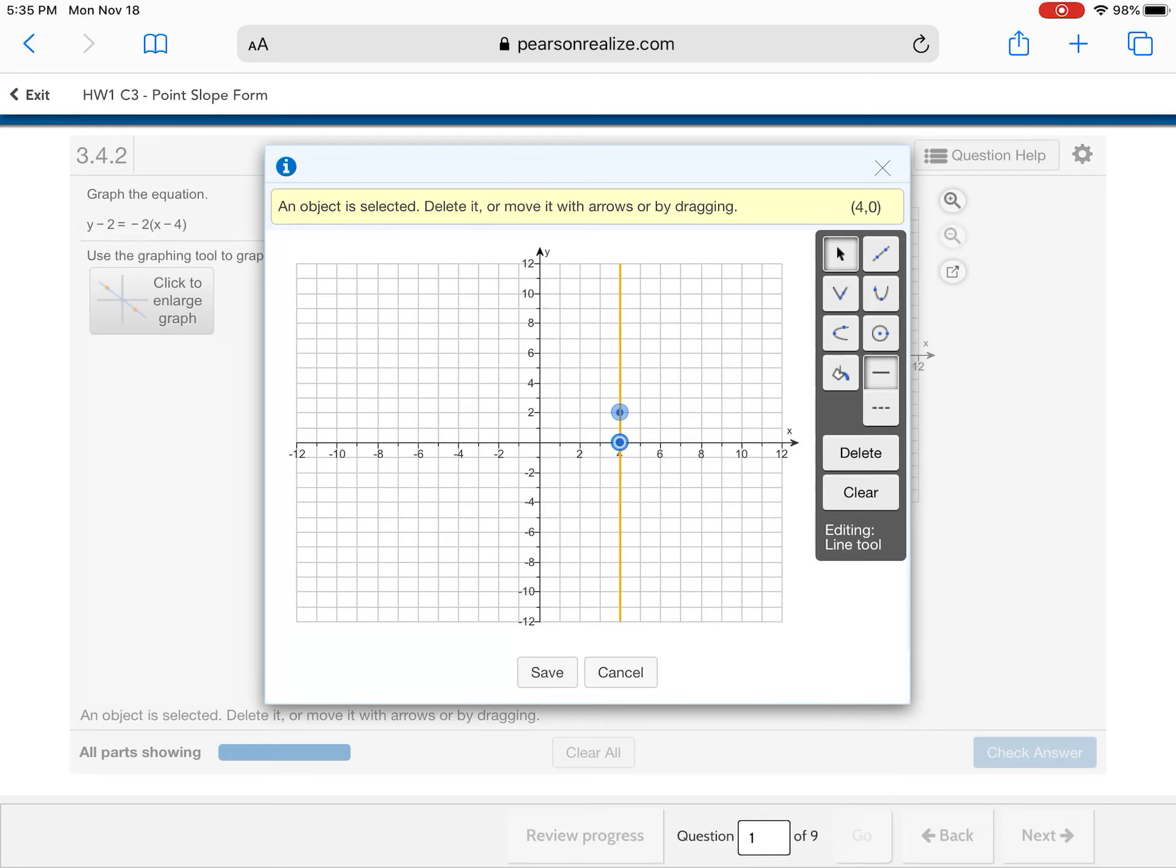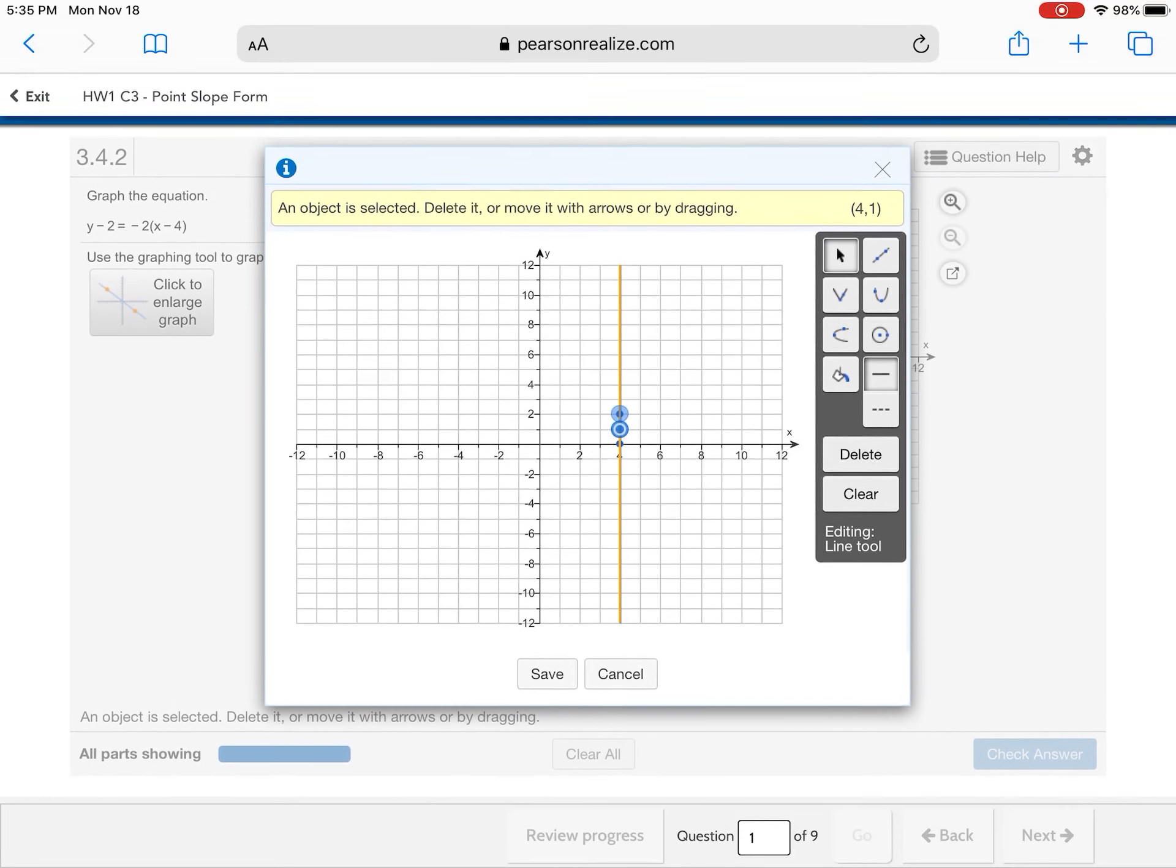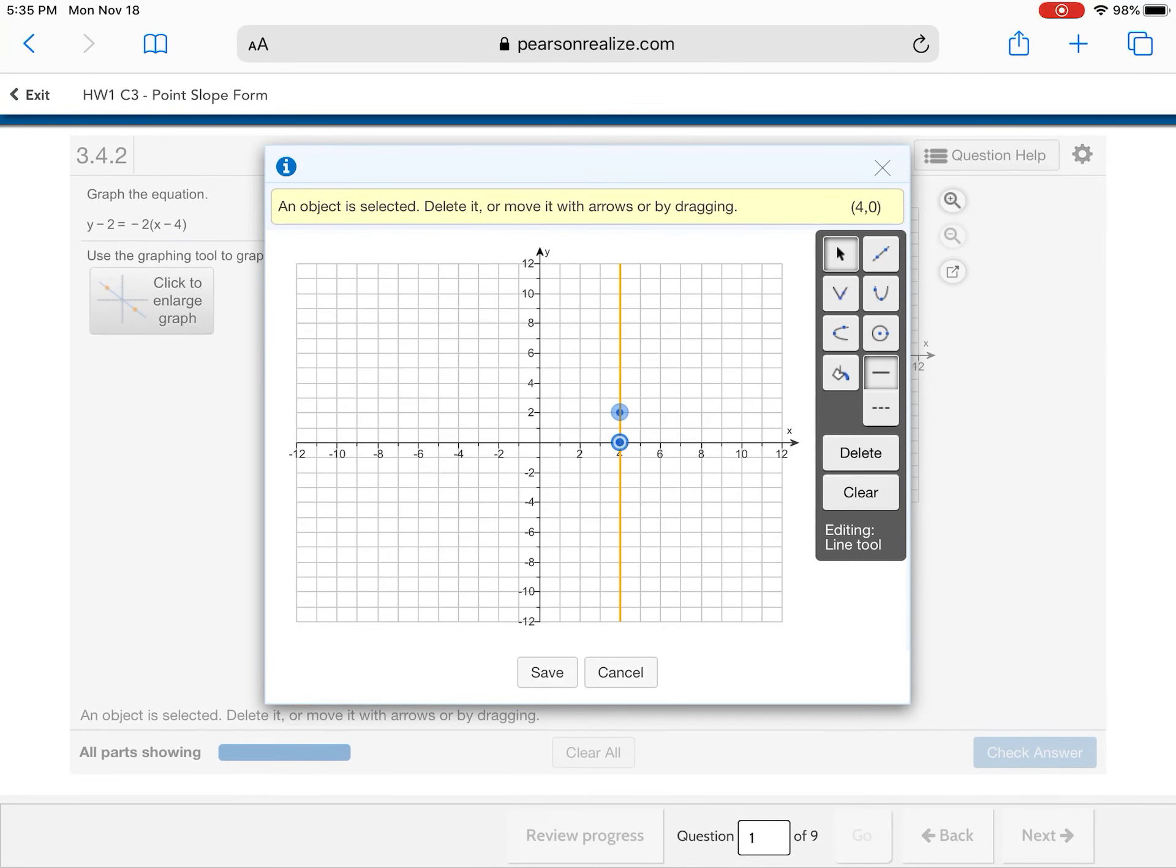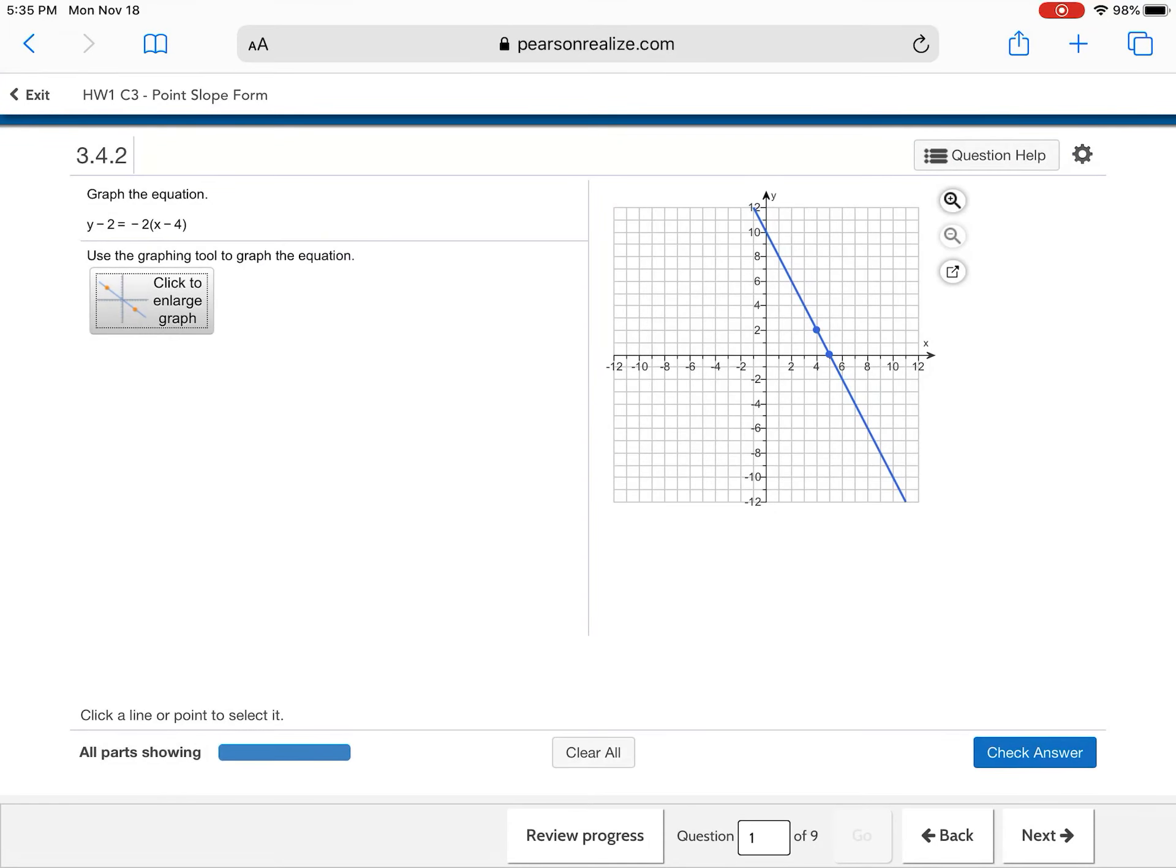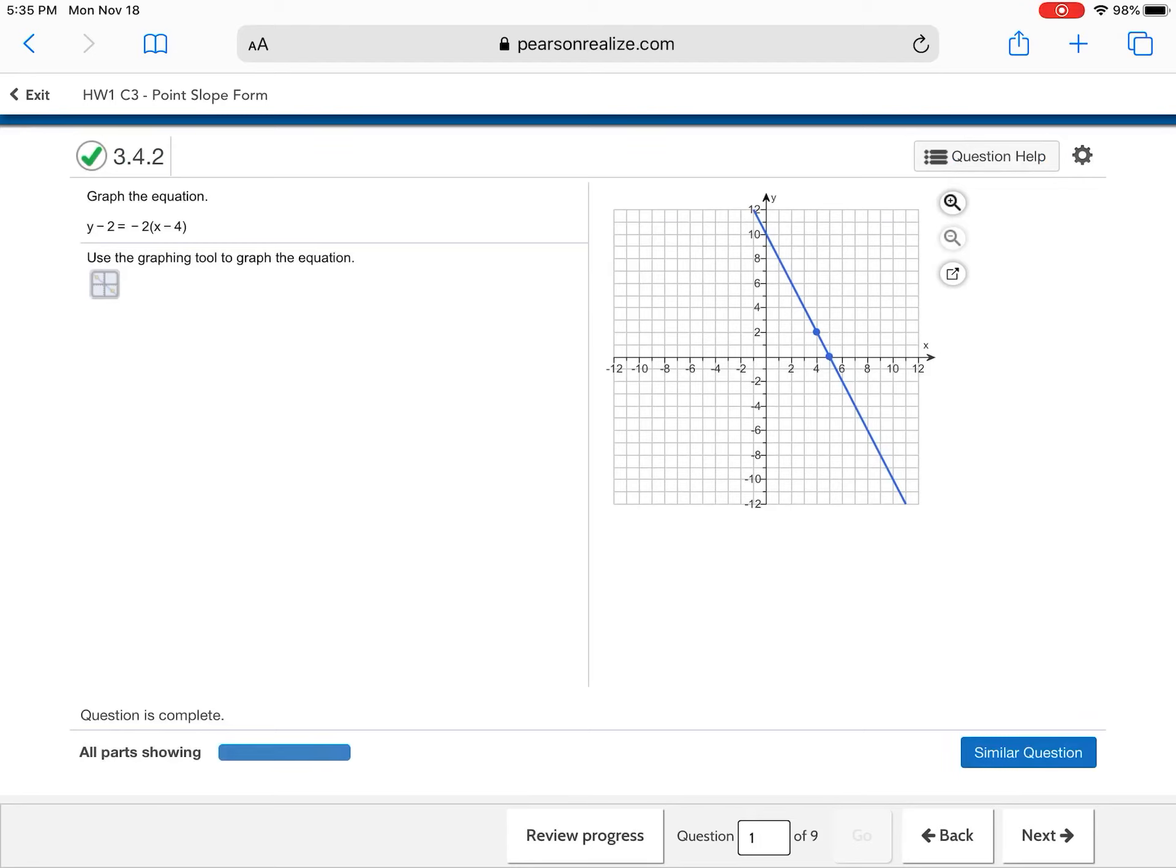From that point, I'm negative 2. So from that point where I begin, I'm gonna go down 2 because that's my slope and then right 1. And then save. Check my answer. Done. Excellent job.